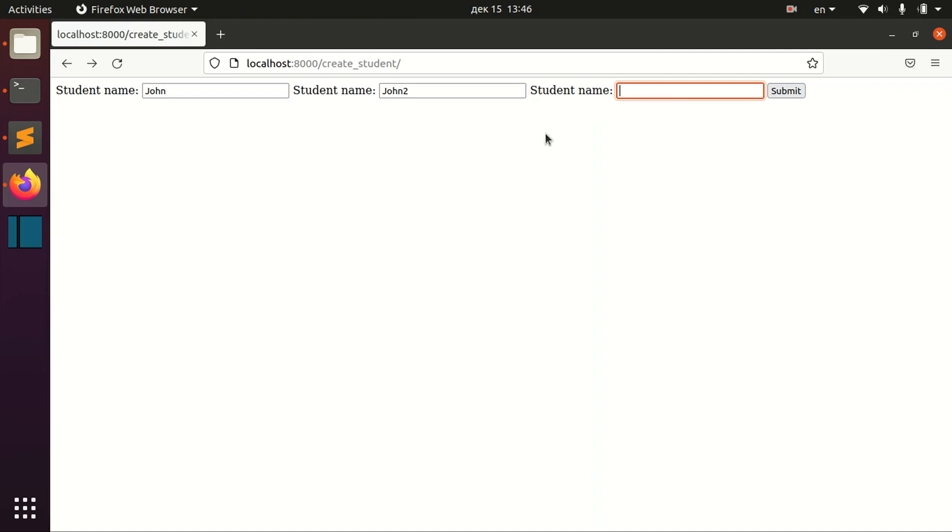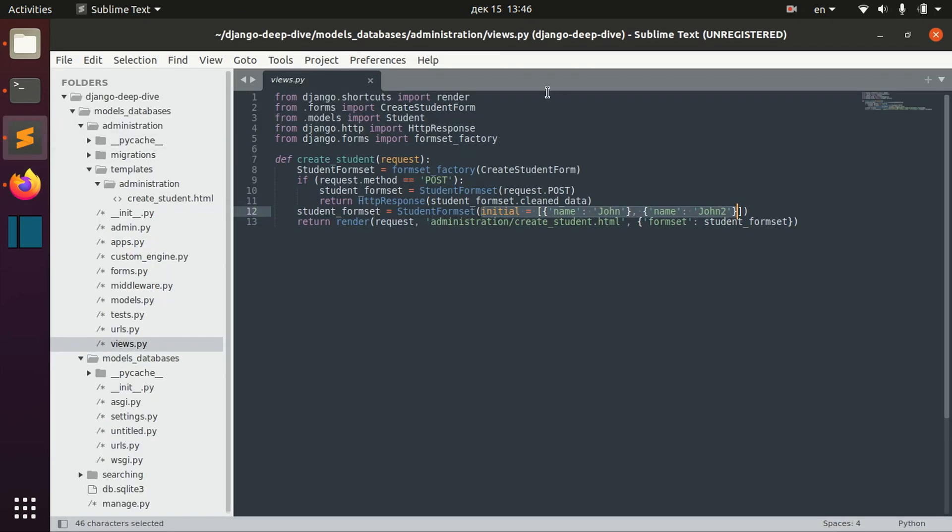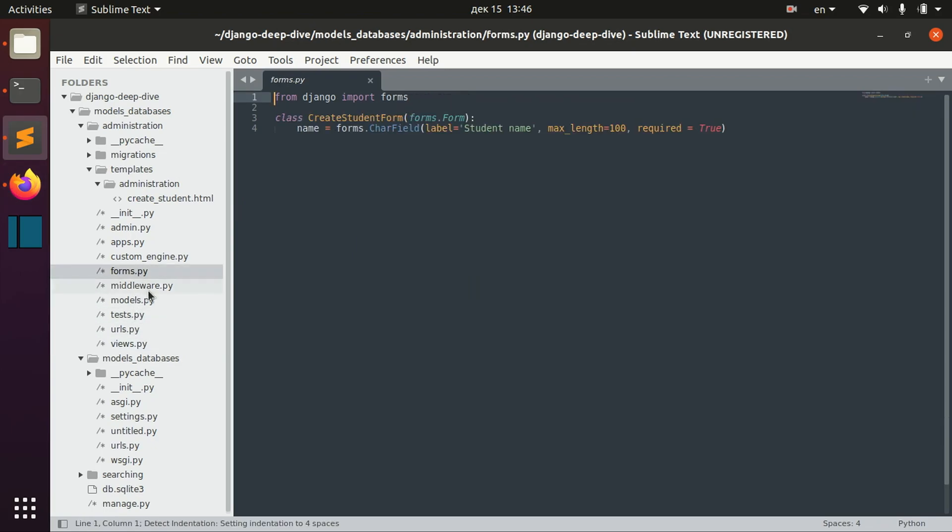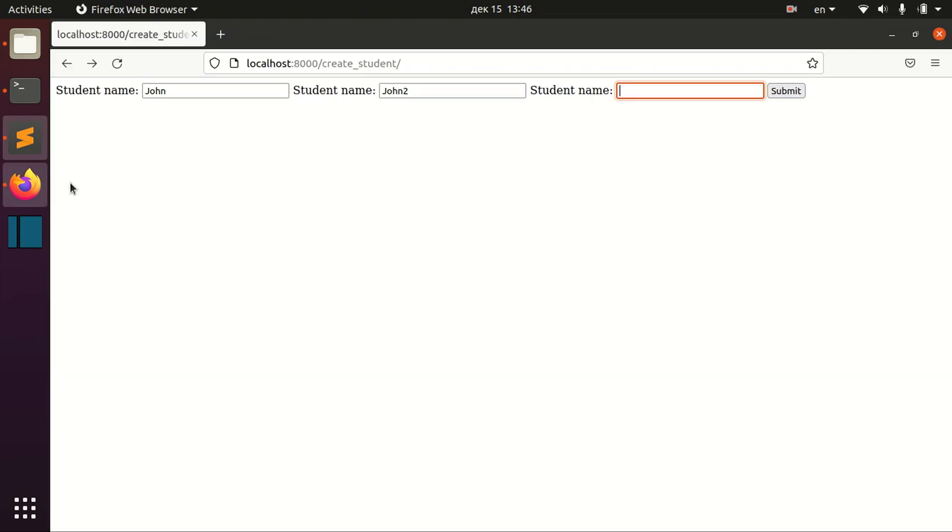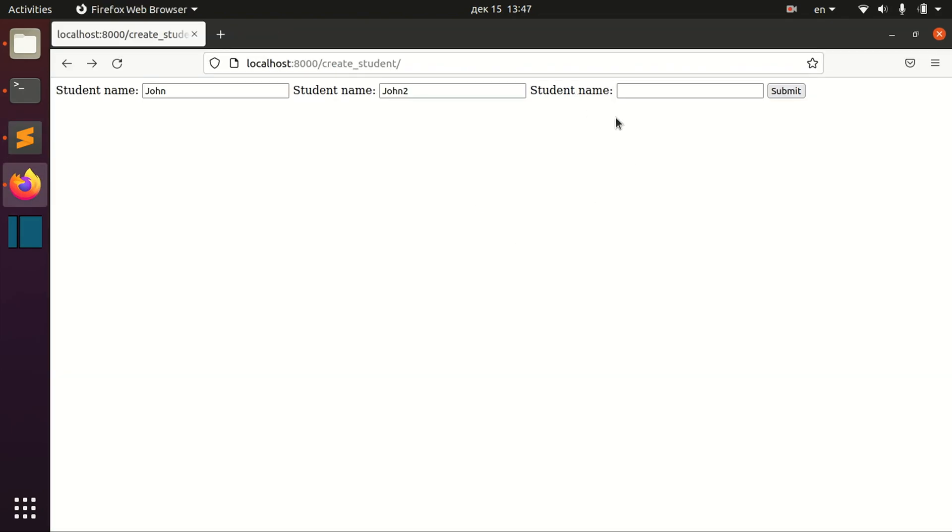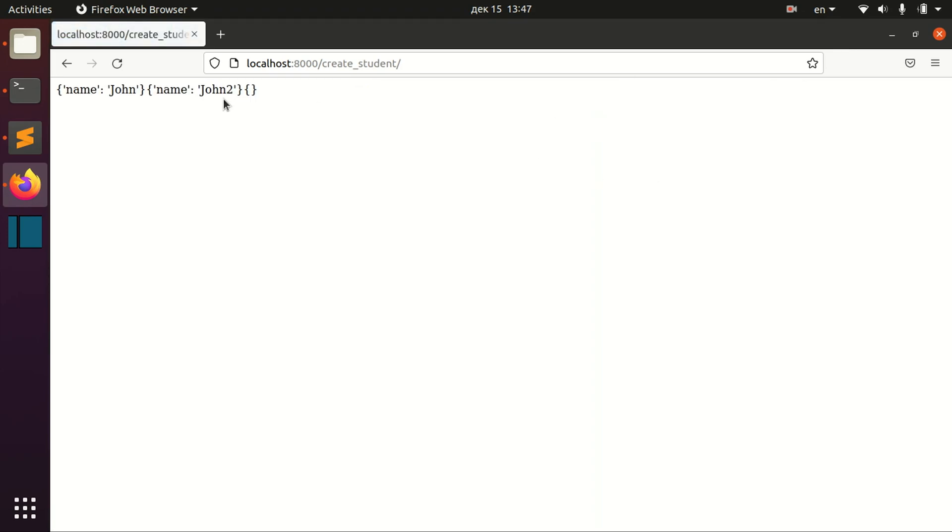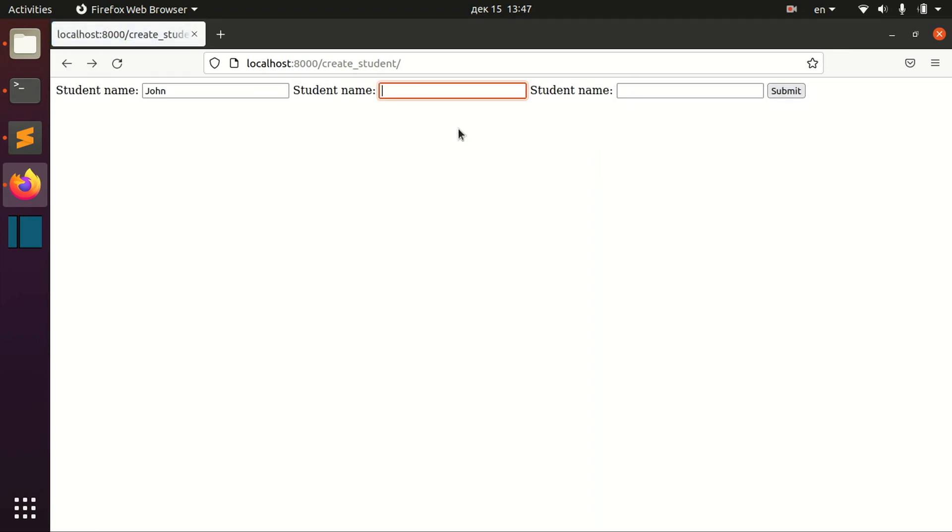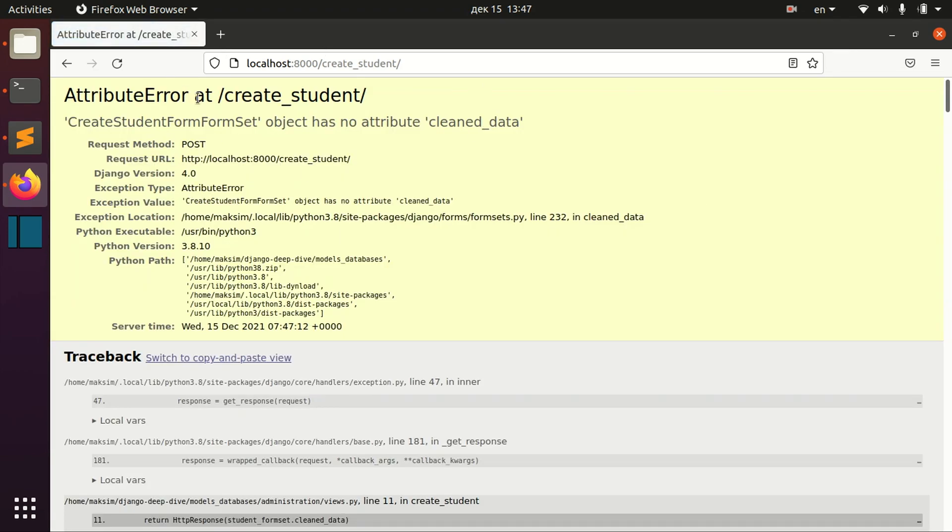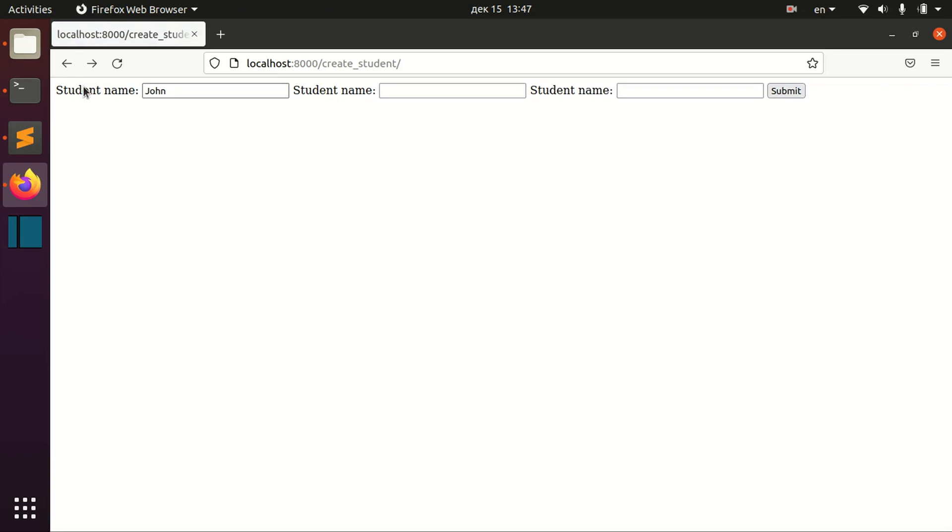But here, although it's the same form and it also has required true for the name, it doesn't really care about the fact that I don't have anything here. It doesn't show me any errors. But if I clean the second form up, it will return me an error. And yeah, this is how it works.